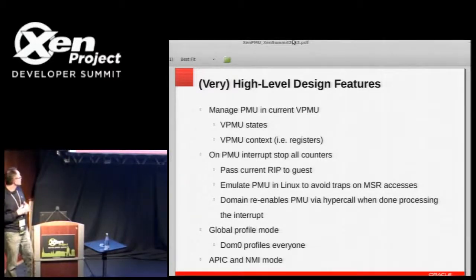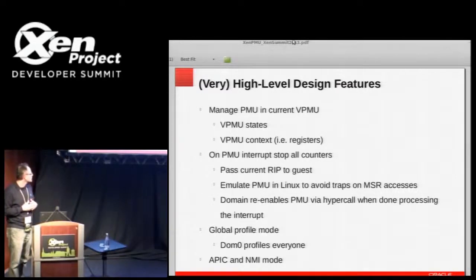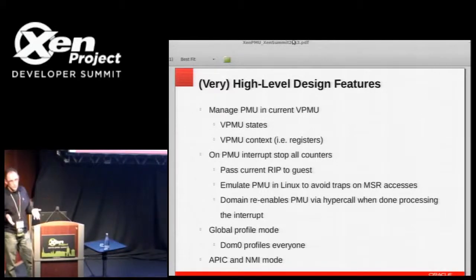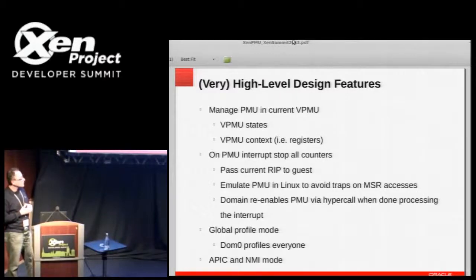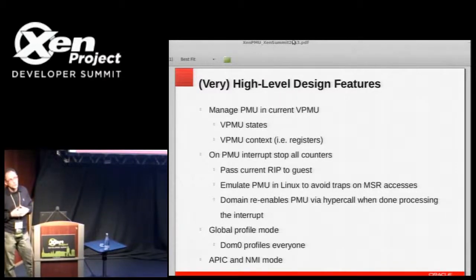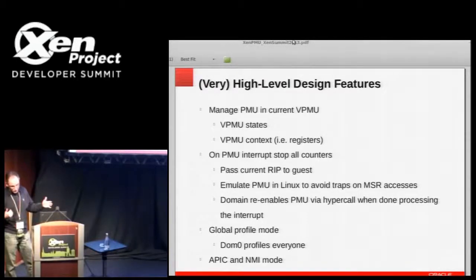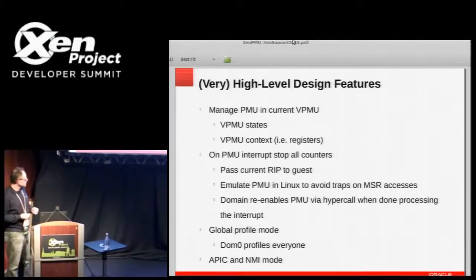Worth mentioning: the interrupts taken by Xen on counter overflow can be either an APIC interrupt, which is what we have now for VPMU, or an NMI interrupt, which is more useful when you want to profile the hypervisor. There are obviously pieces of code that run with interrupts disabled, and if you want to profile those you want to run in NMI mode.